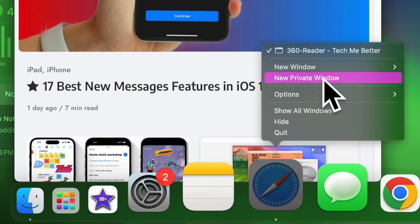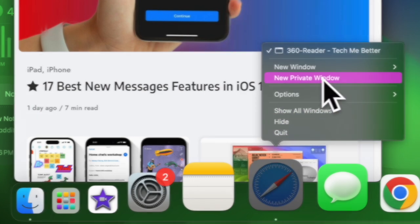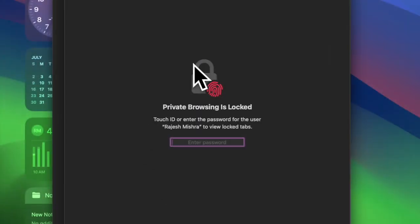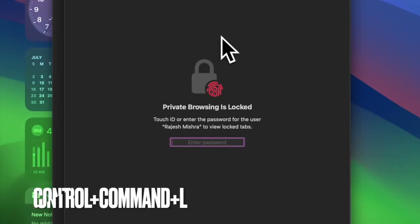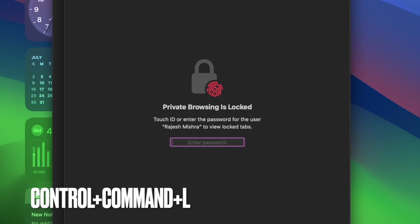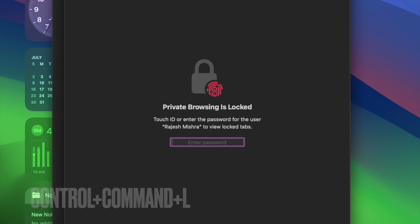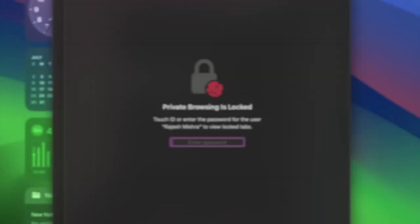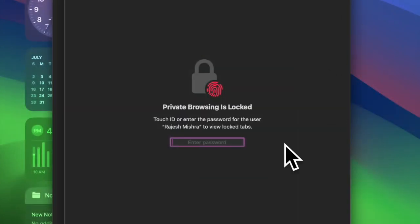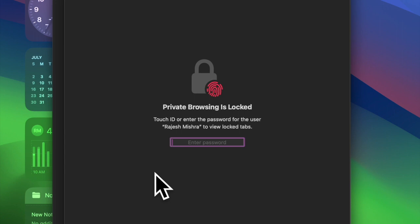Next, hit the Control plus Command plus L buttons at once and you are all set. Going forward, you will need to type your Mac's password or use the Touch ID to unlock the Safari private windows.